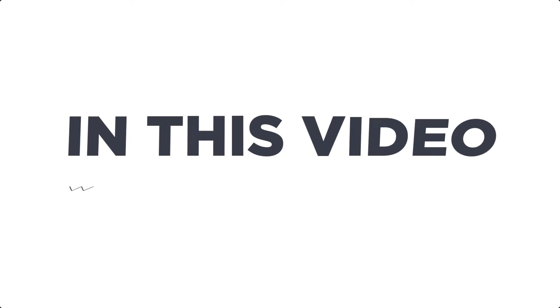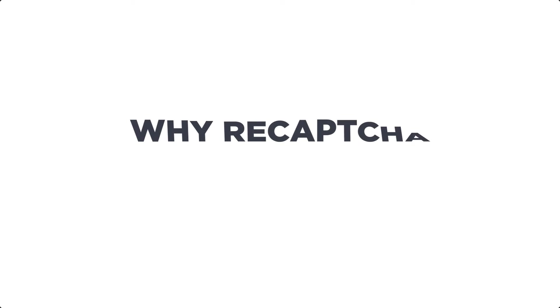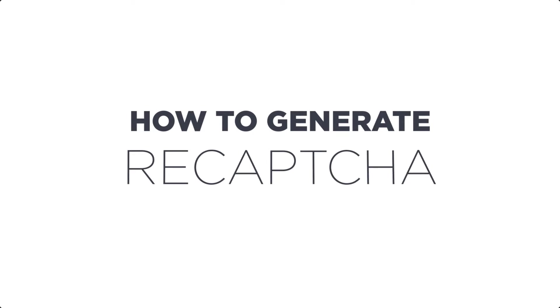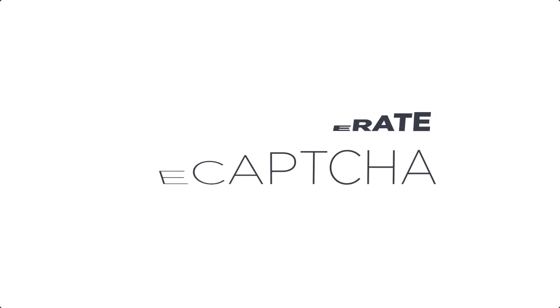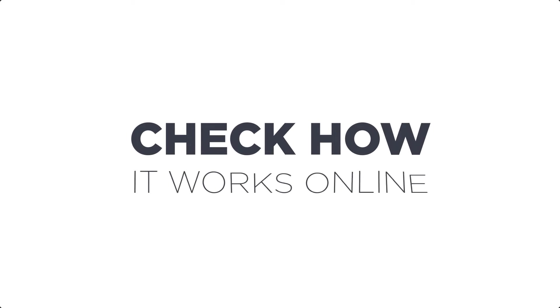Greetings from the Themerex team. In this video, we are going to talk about why reCAPTCHA is needed, how to generate reCAPTCHA, how to add it to the form, and check how it works online. Let's get started.